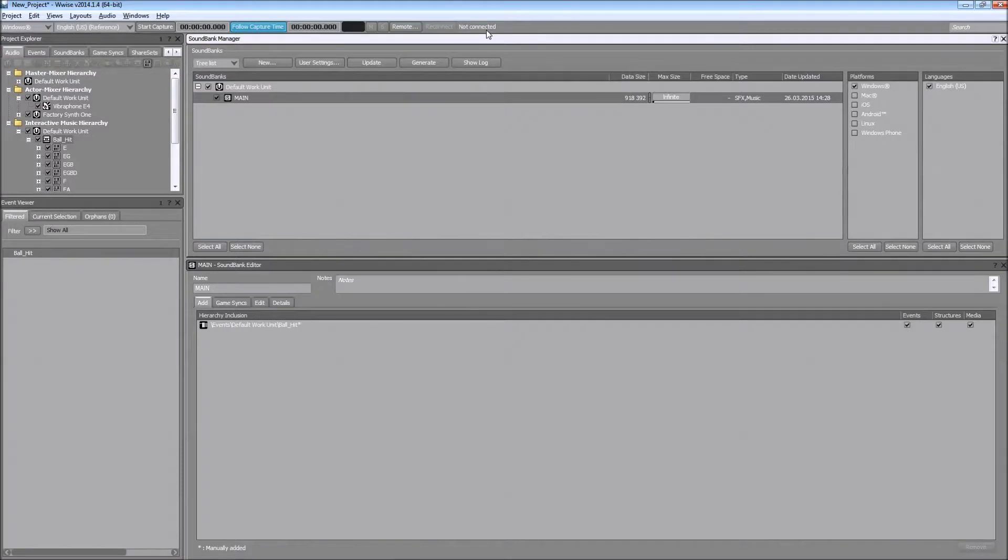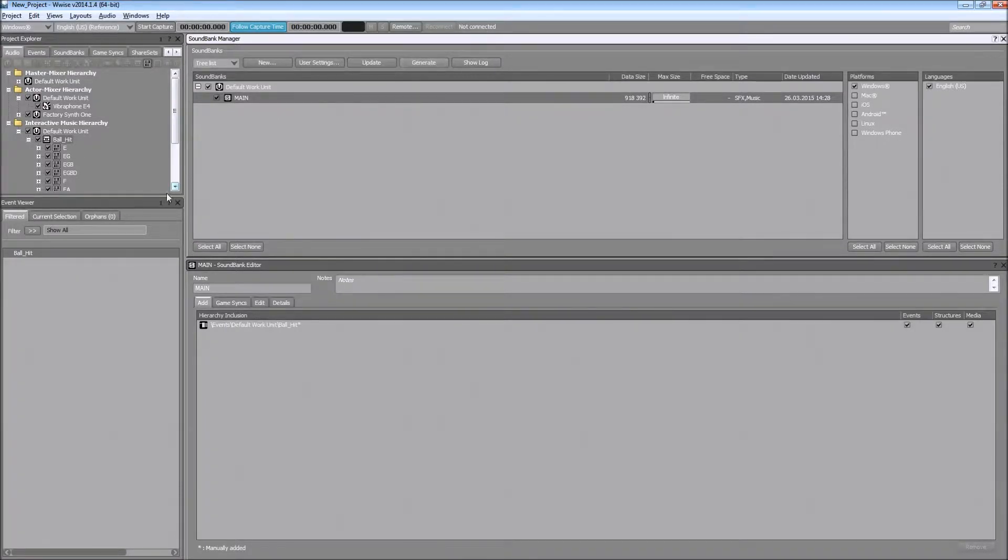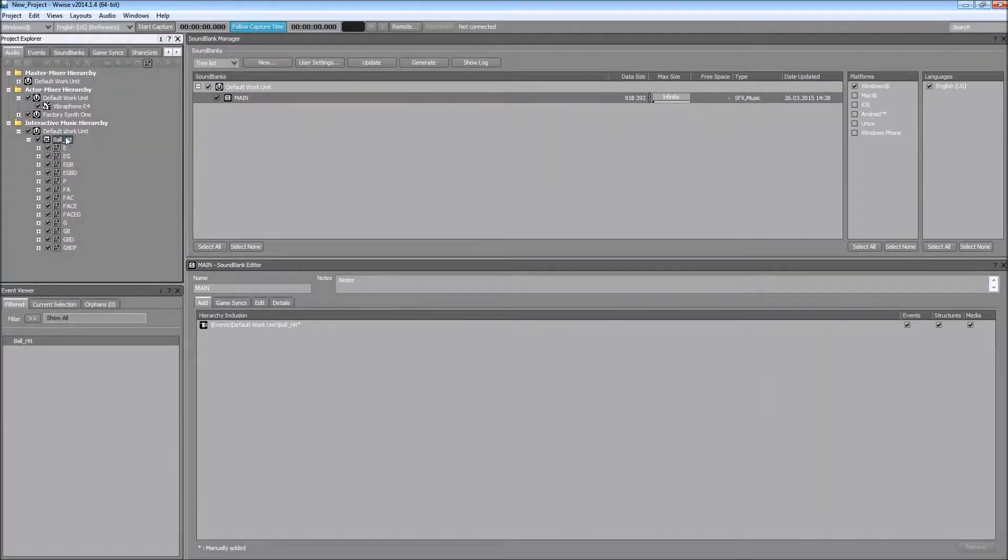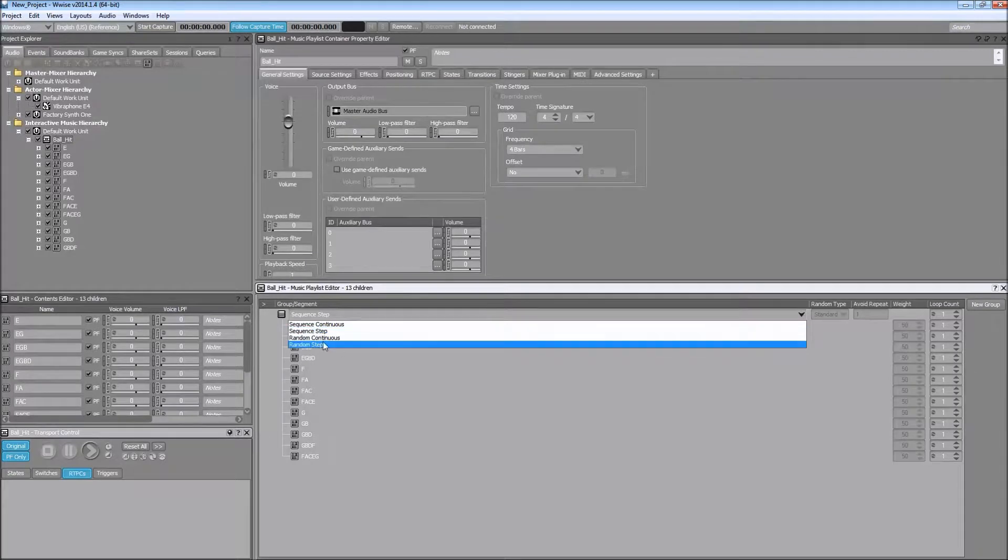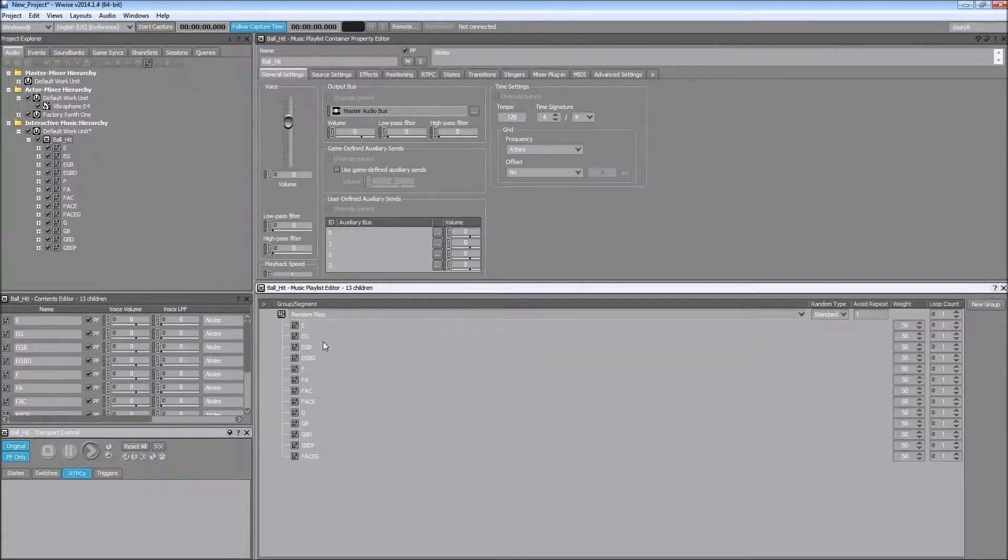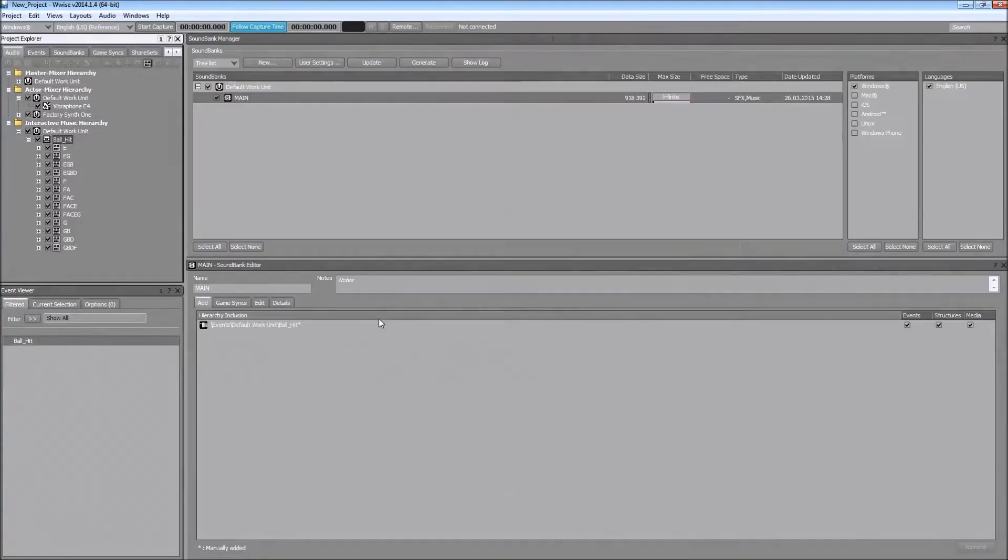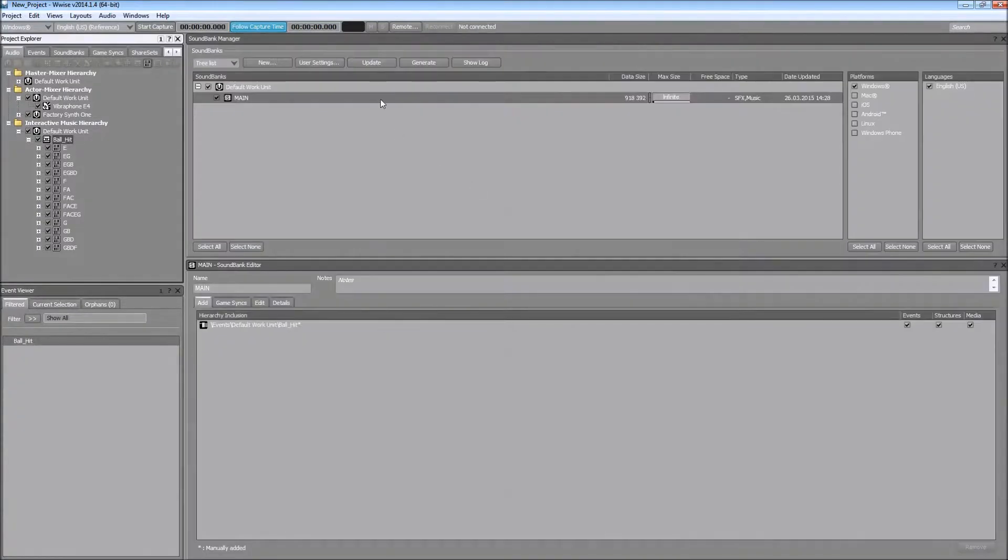Now we can also change how the music playlist behaves. So instead of sequence step, I can choose random step. And in that case, all the items in the playlist will just play randomly. So let's generate the sound bank and try that.